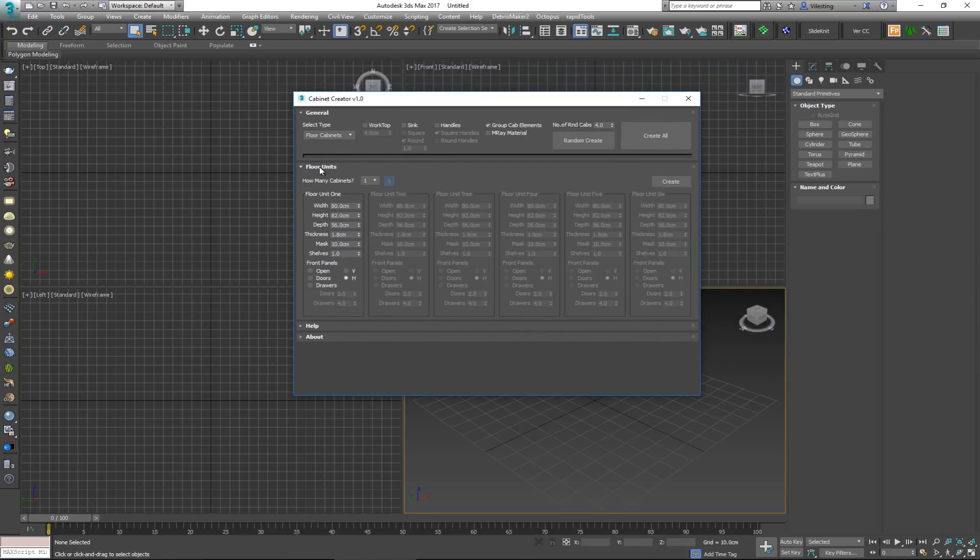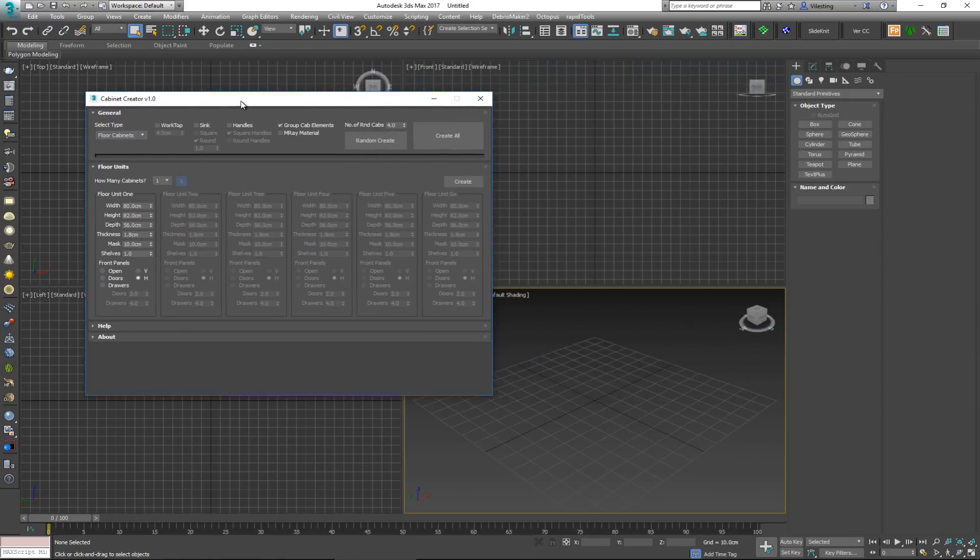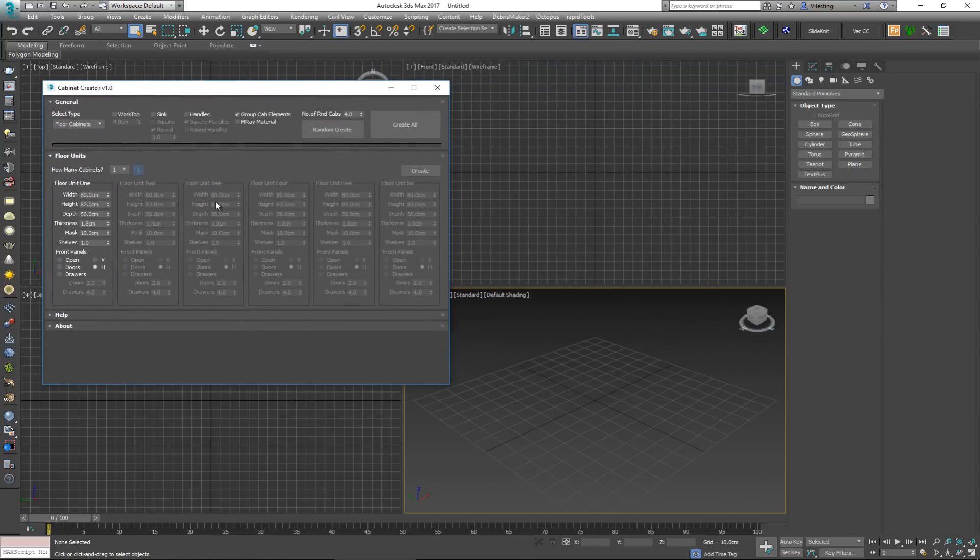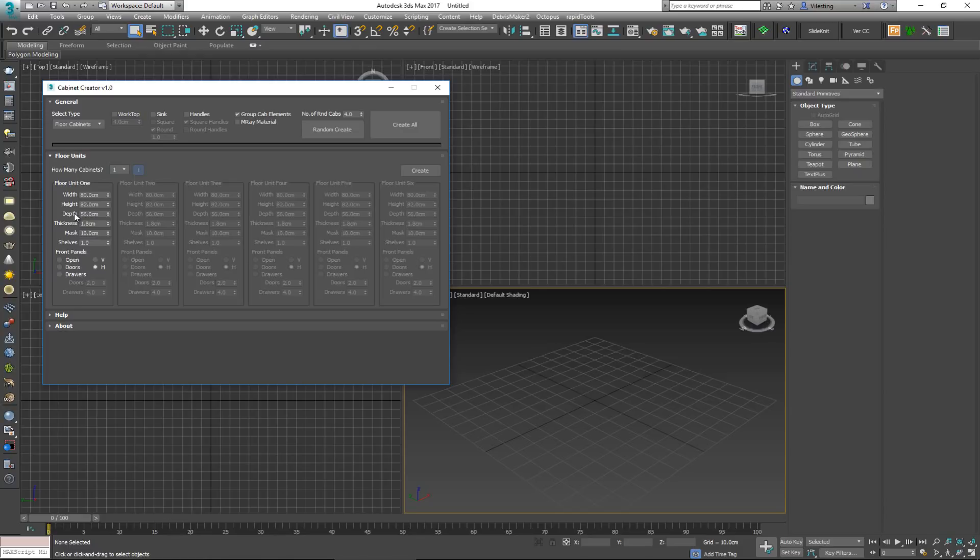Right above it, if you have the floor cabinets selected, you have the floor units. Here you can actually create six types of individual cabinets. I'm going to go over just one and tell you what you can do with it. First thing you can do is control the actual size for the width, height, and depth. You have the thickness for the doors, the mask which is the lower part, and the shelves.